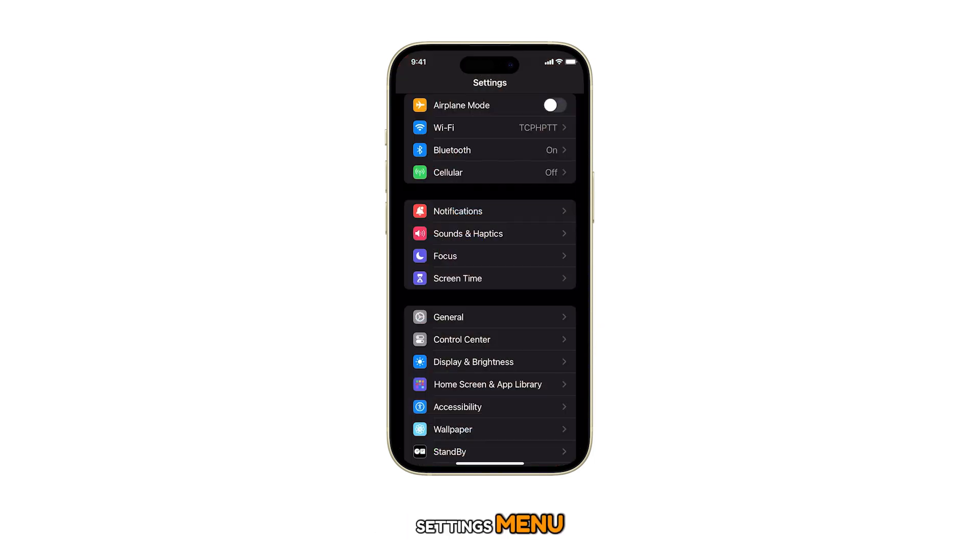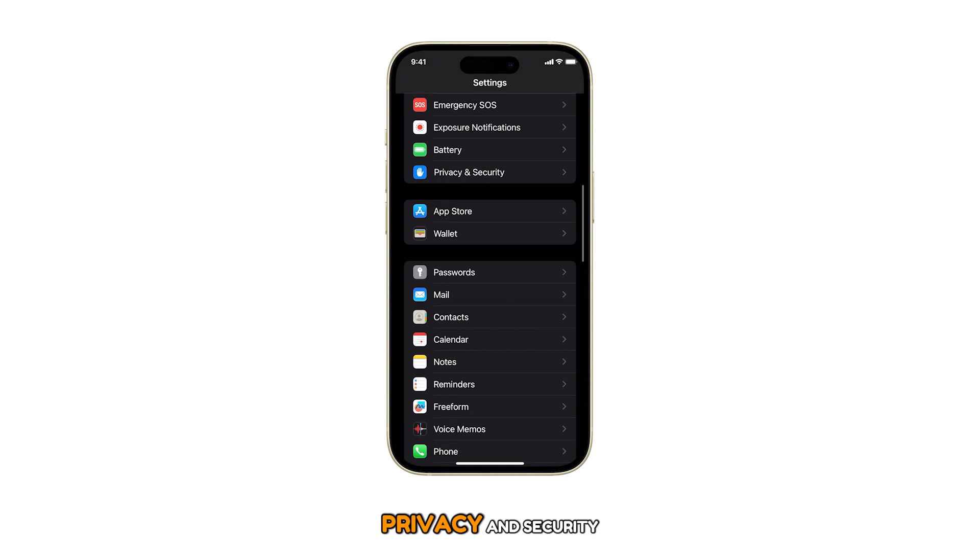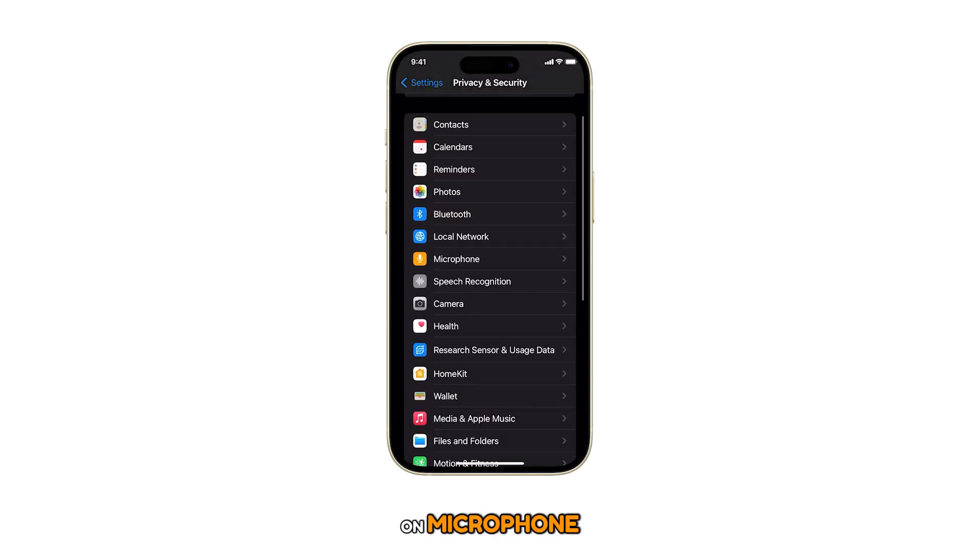In the Settings menu, scroll down and tap on Privacy and Security. Next, scroll down and tap on Microphone.